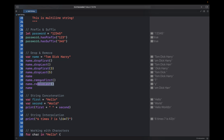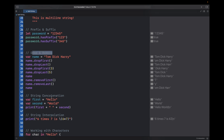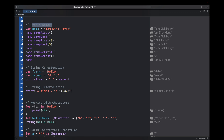If you want to modify the original string you can use removeFirst and removeLast. removeFirst will remove the first character 't' and return it, and removeLast will remove and return the last character 'y'. If you print name now it will print it without the first and last character. That is how you use drop and remove.